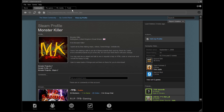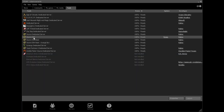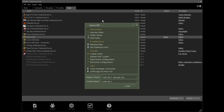First, go to your Steam and go to the Tools tab and install Source SDK. I have already got this installed. Once you have installed it, just click Launch or double click on it and this is what you get.